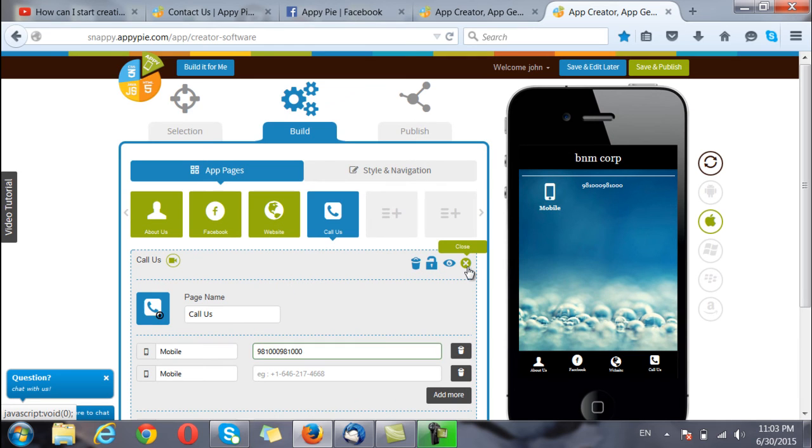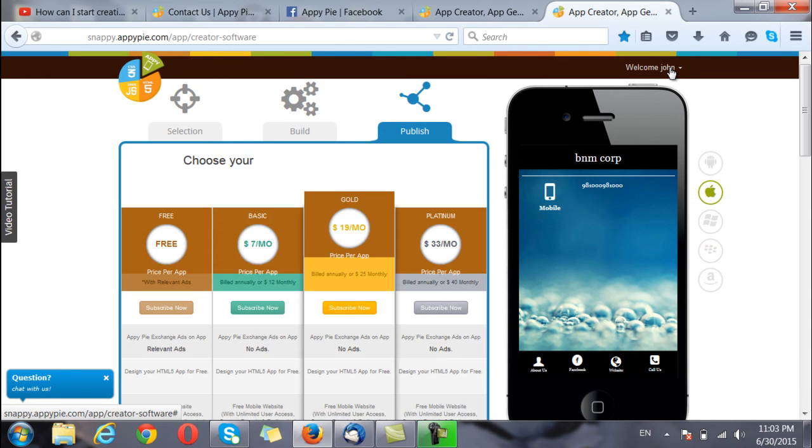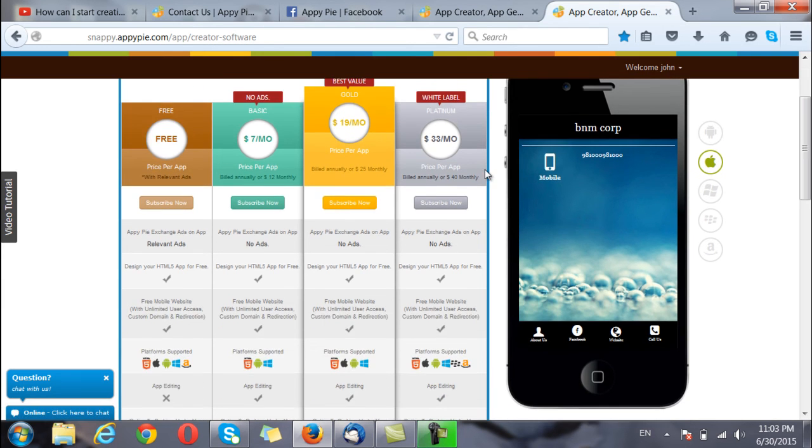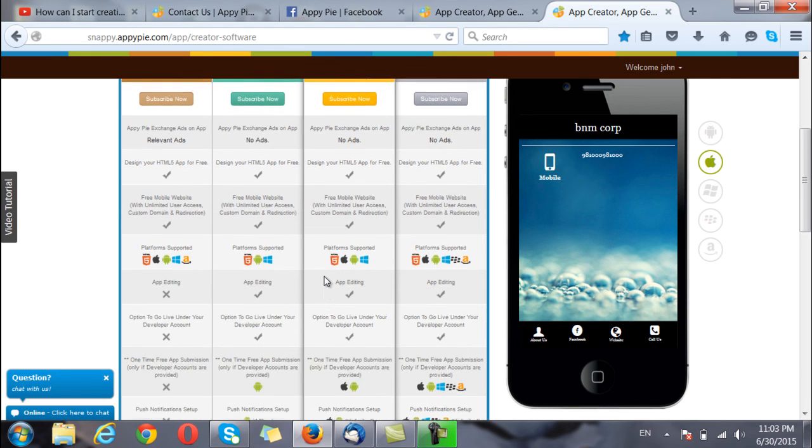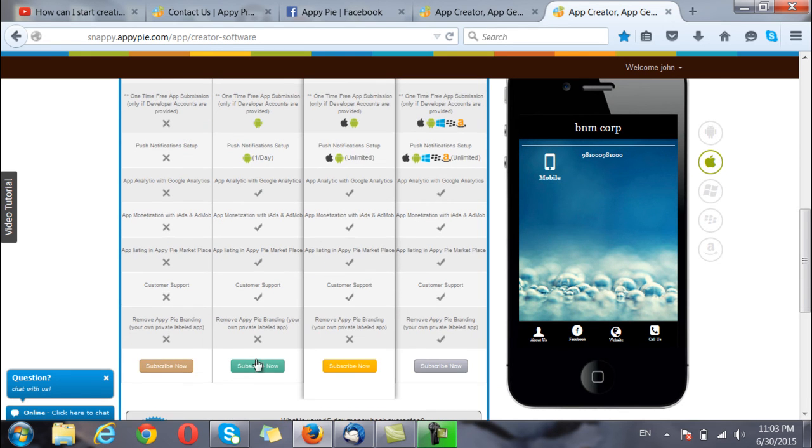Once I have done all that I simply need to go and click on save and publish to publish my app. Since I am already logged in it will ask me for the plan that I want to choose and I am going to use the free one right now.